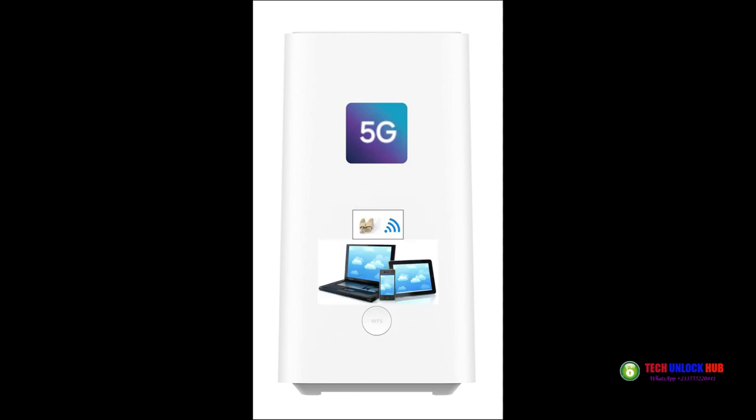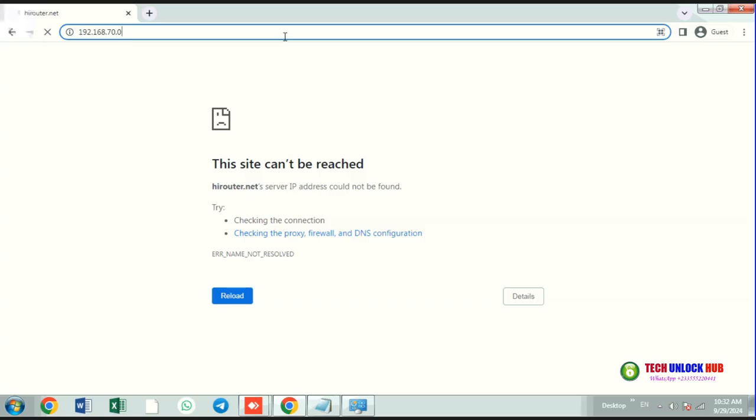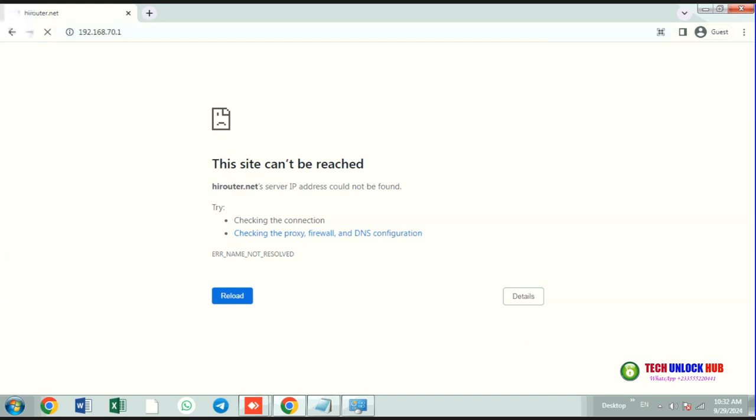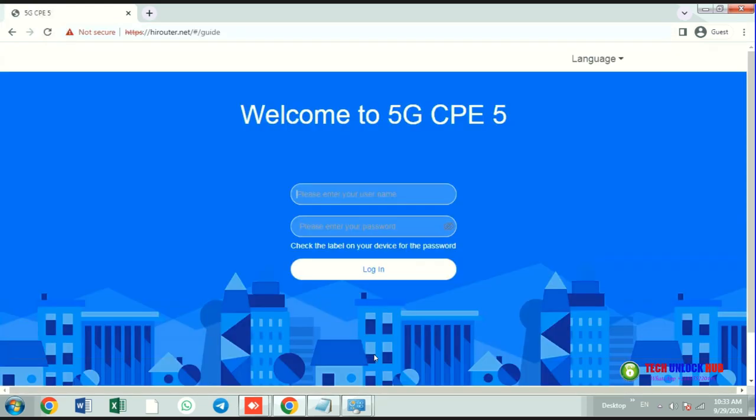Connect the router to your computer or smartphone using Wi-Fi or an Ethernet cable. Next, open your browser and go to 192.168.8.1 to access the router's settings.